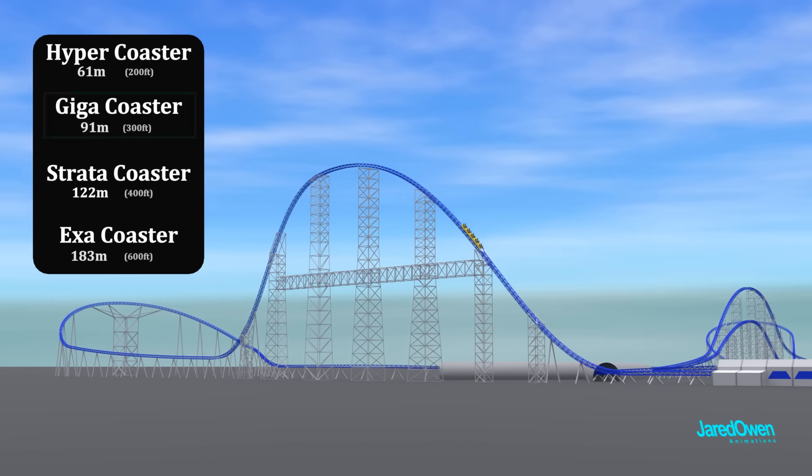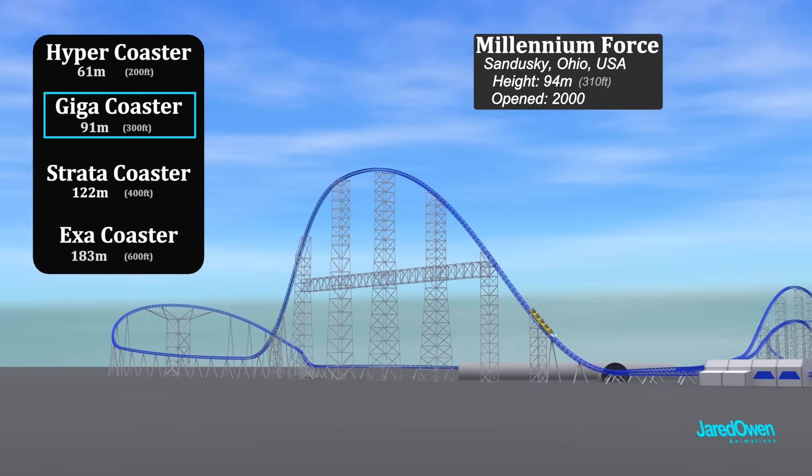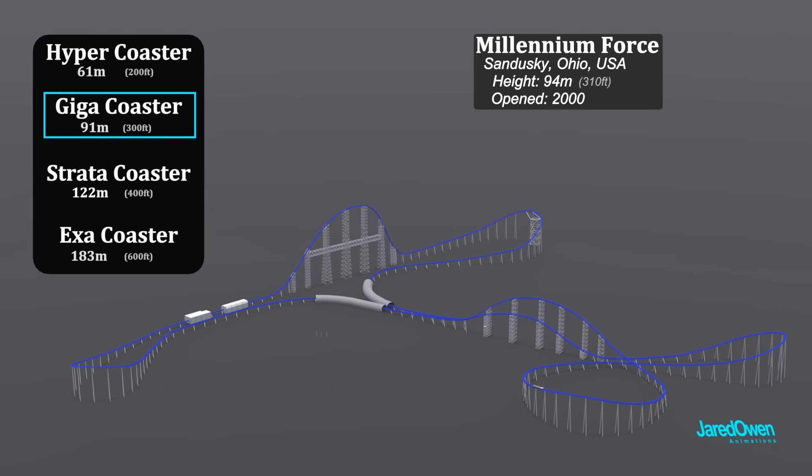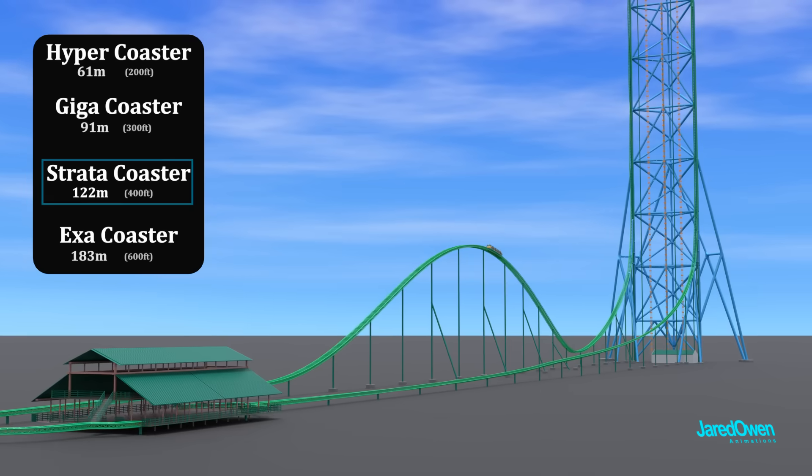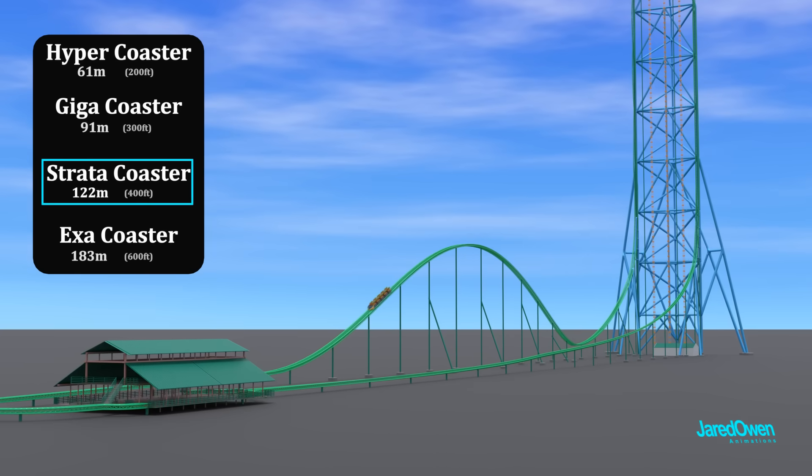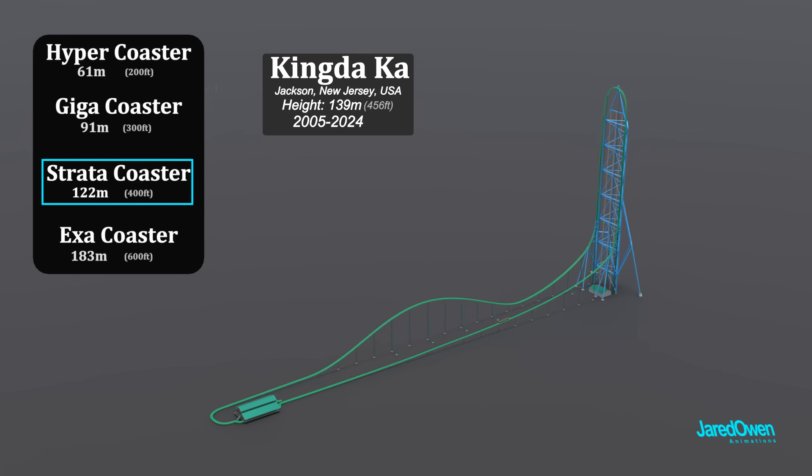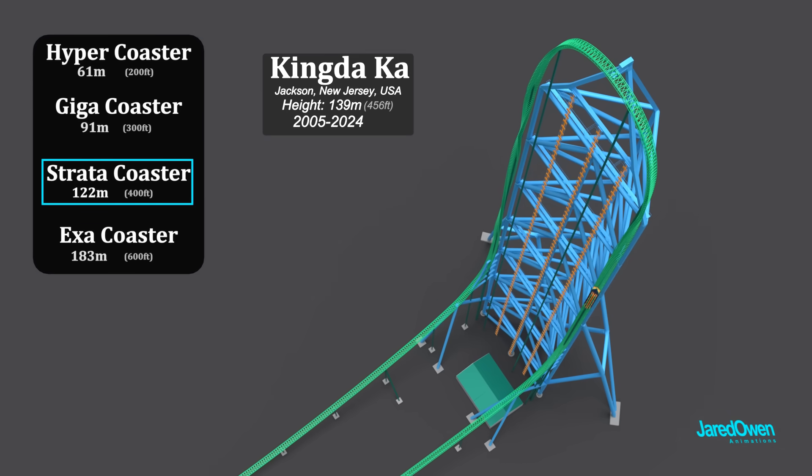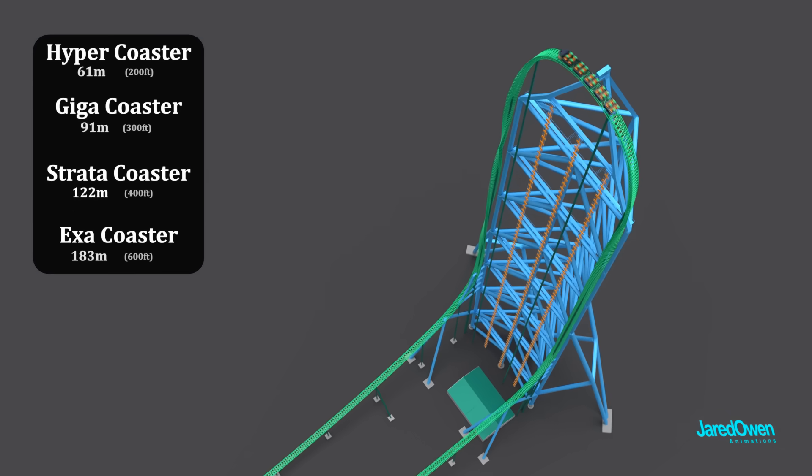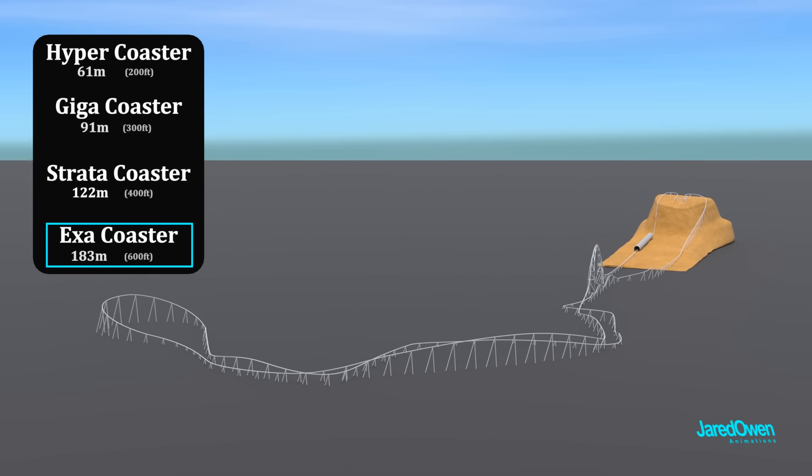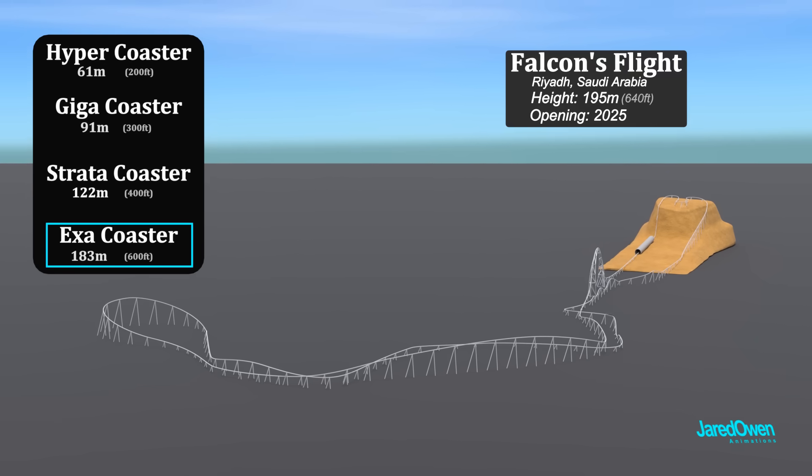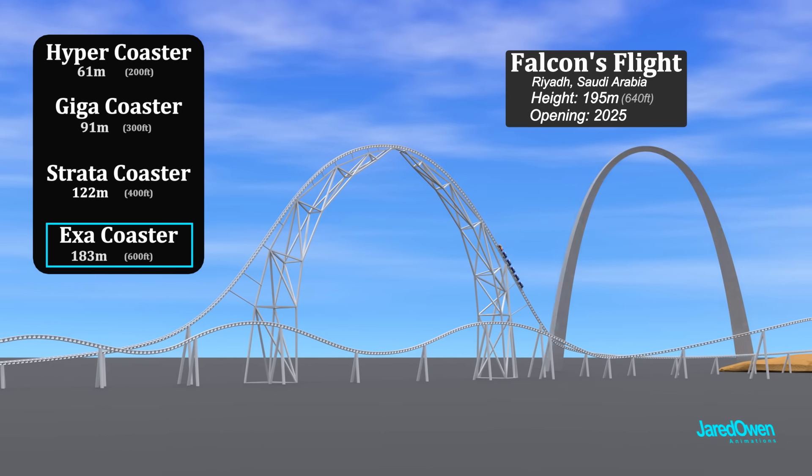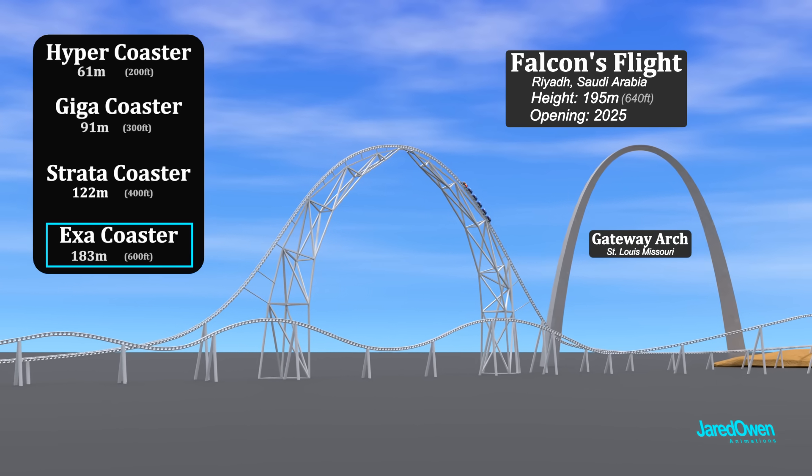An example of a giga coaster is Millennium Force, which opened in 2000. There are only two strata coasters that have ever been built. This is the world famous Kingda Ka. The ride was permanently closed at the end of 2024 and demolished shortly after. Sad day. The first Exacoaster is set to open in 2025, called Falcon's Flight. It will be just a little taller than the Gateway Arch.